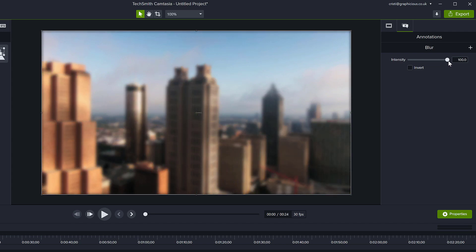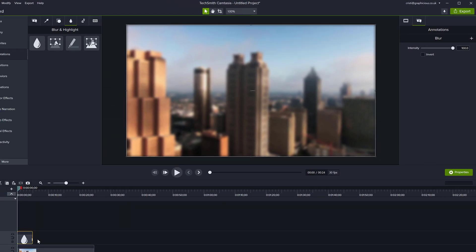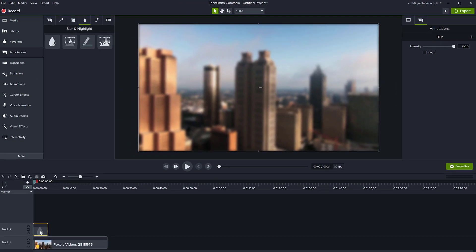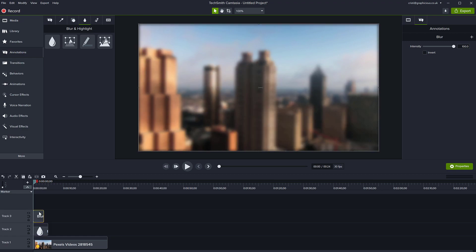If you want blur to be stronger than this, you can always duplicate this on a track above it. Control C, Control V. If I keep pasting, the blur intensifies because I'm adding the effect multiple times.